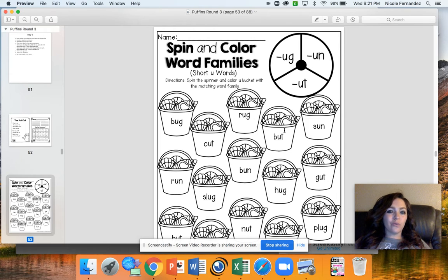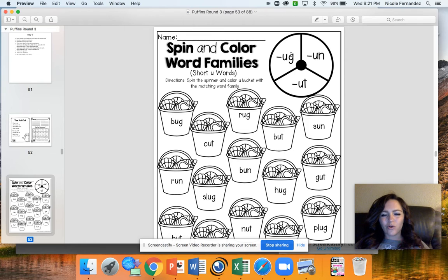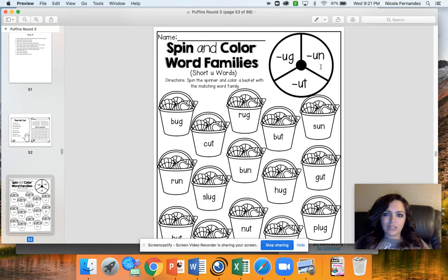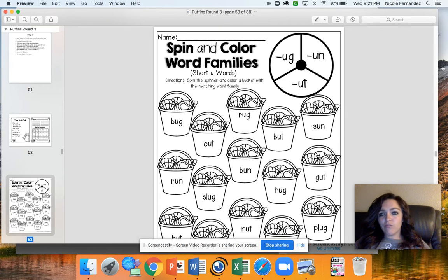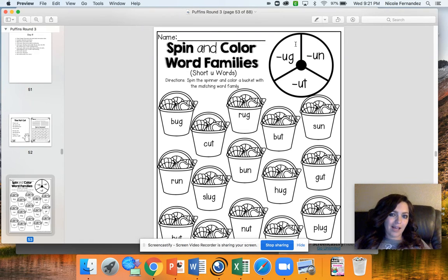We also have spin and color word families today. This is where you're going to use a paper clip and a pencil to make a spinner. If you don't have a paper clip and a pencil, that's okay — you can drop things on it or just color them. You're going to color each of these parts a different color and then color the buckets to match. This is the 'ug' family, the 'un' family, and the 'ut' family. Sound out and read the words on the bucket, then color it to match.